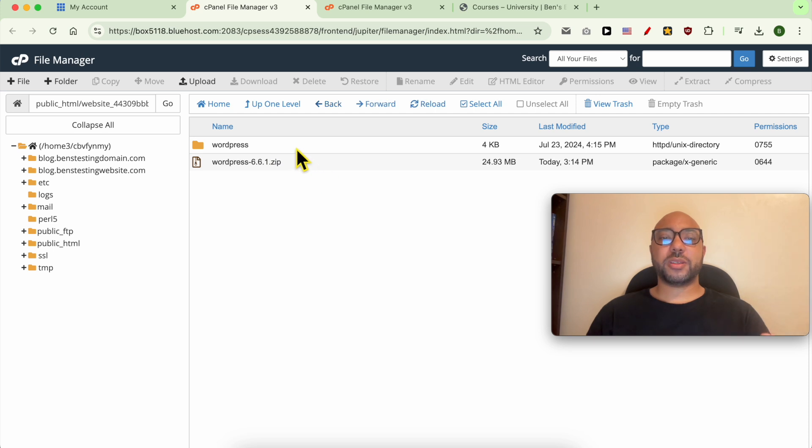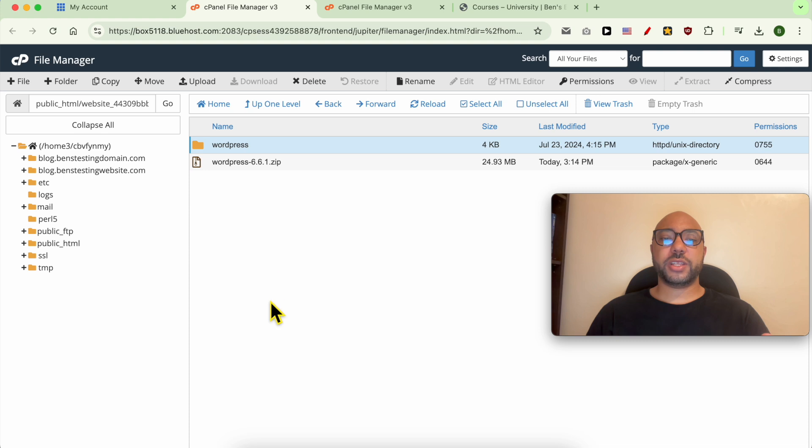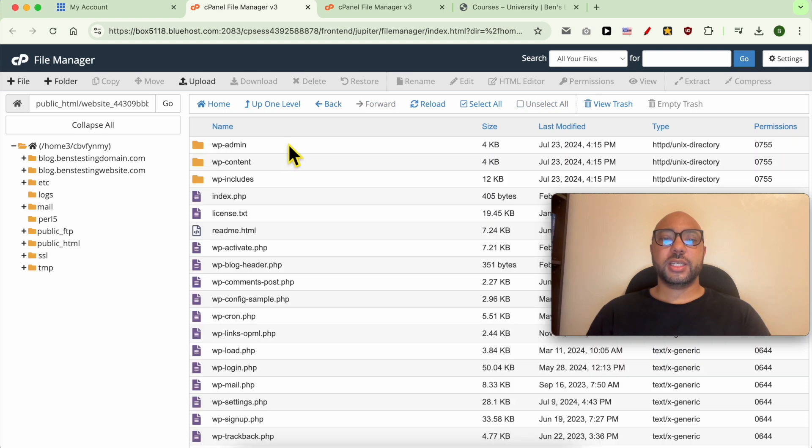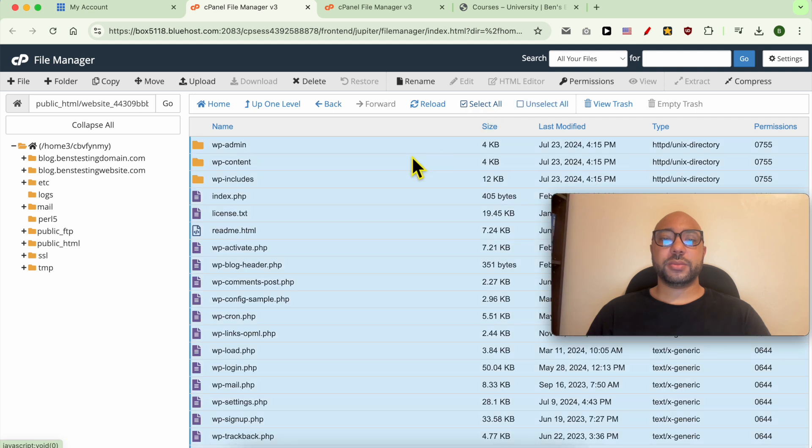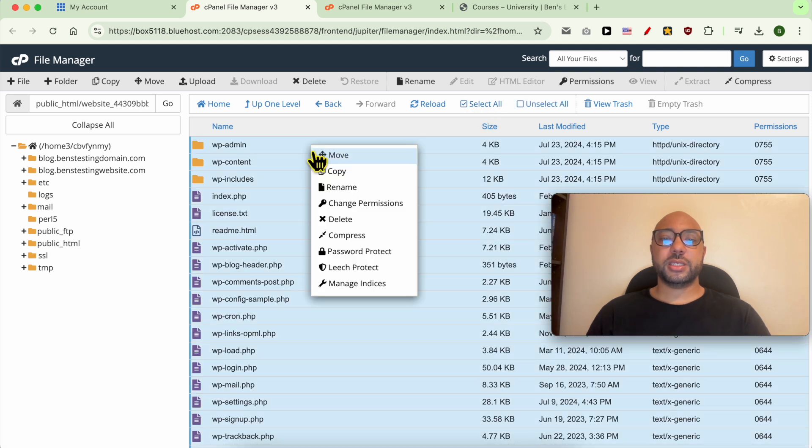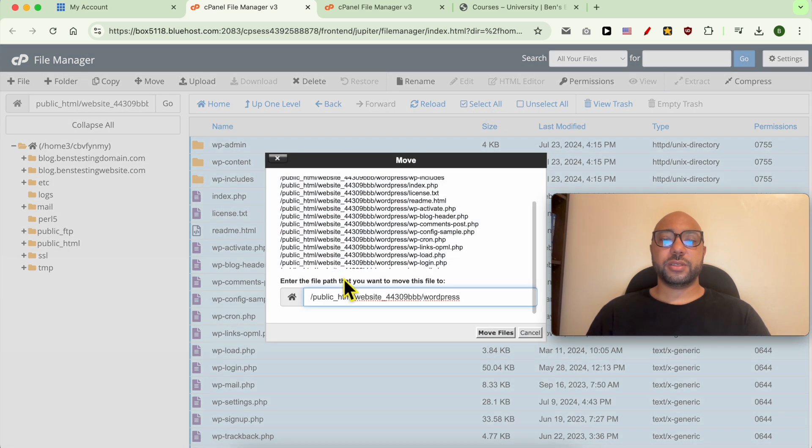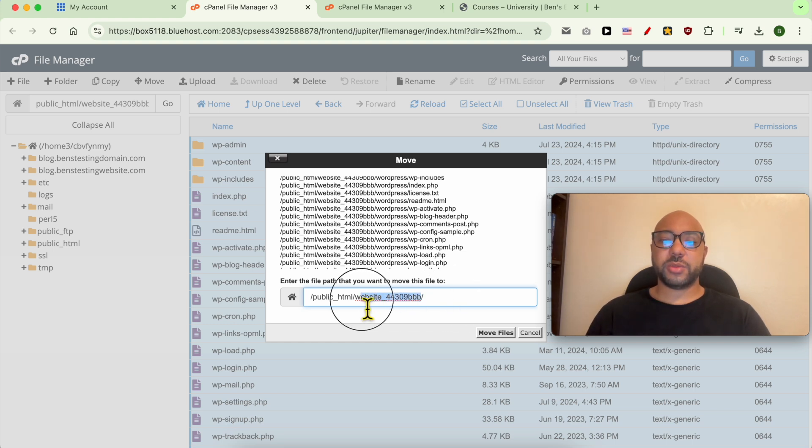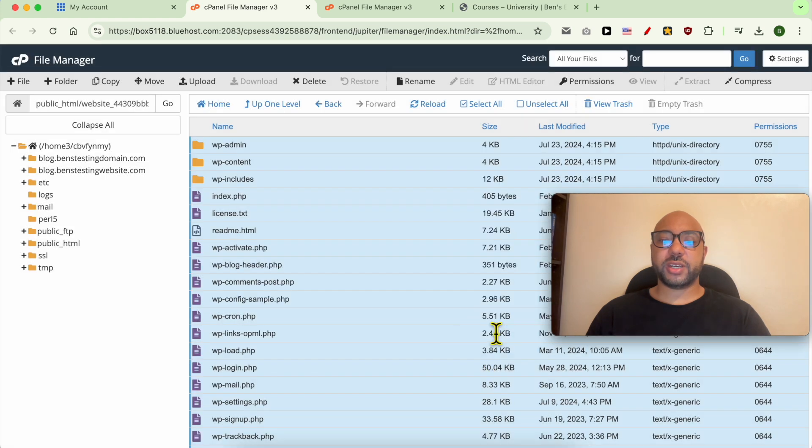Now your WordPress files are inside this WordPress folder. If you want to move them here, just enter this folder, select all of these files by using this button, and hit Move. Now delete this WordPress part in order to have them inside this folder. Click on Move Files.